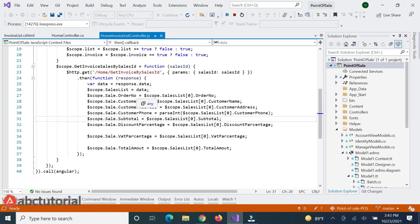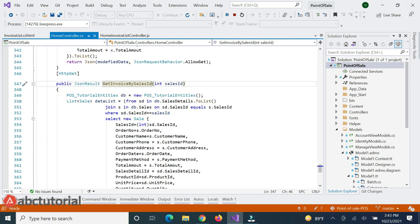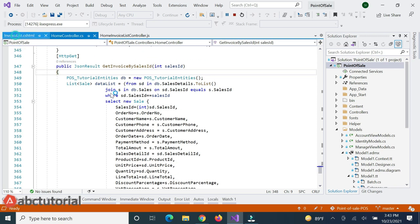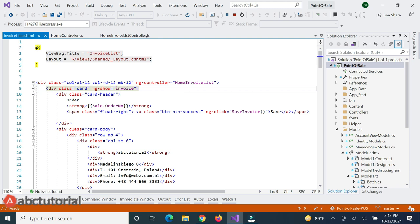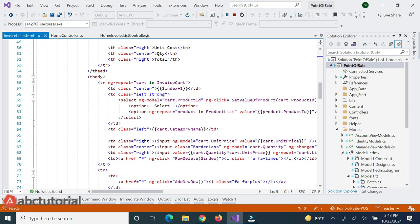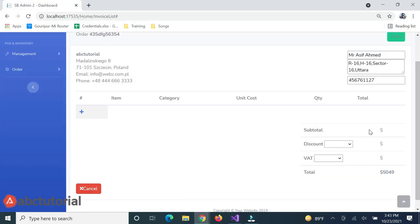I'll move to the project. The JavaScript method is already written, and the controller-side method is also already written. When I click the edit button, all the products and everything load. Now I have to set the product list in the view. I'll go to the product dropdown and change the scope name 'salesList' scope to another name which already exists.